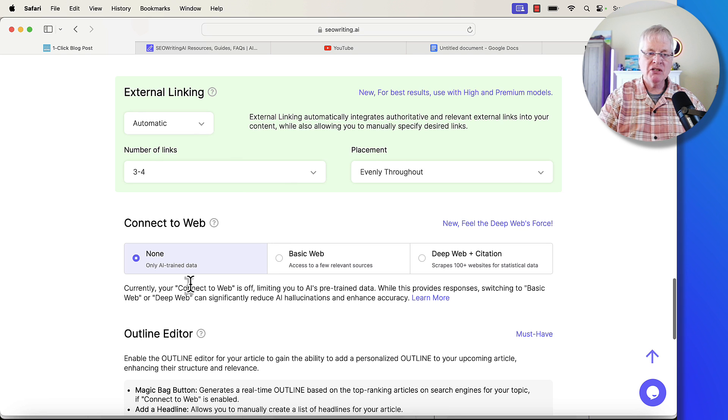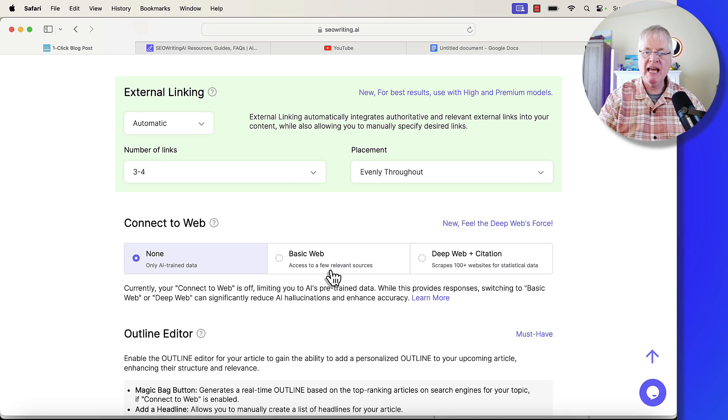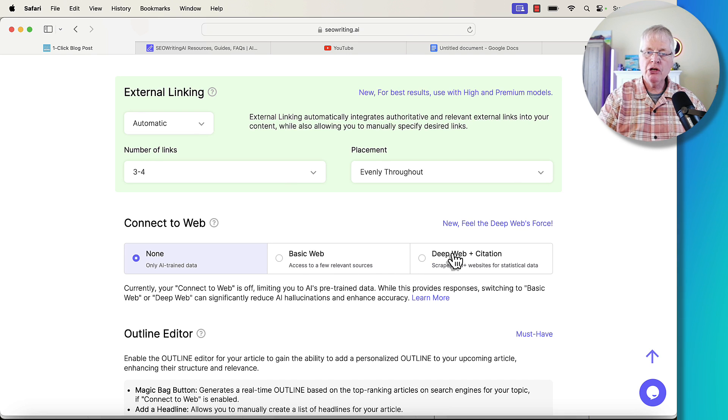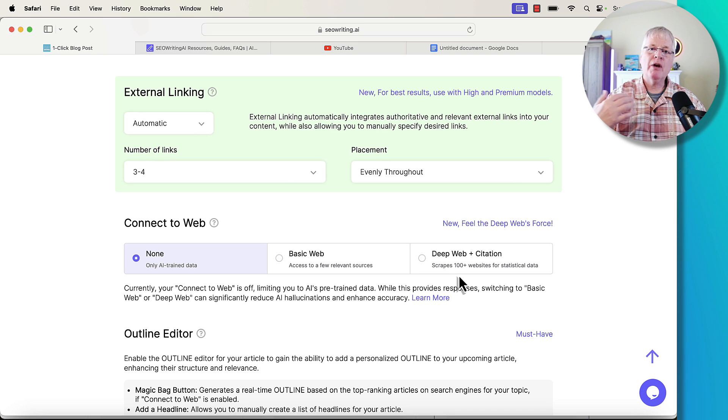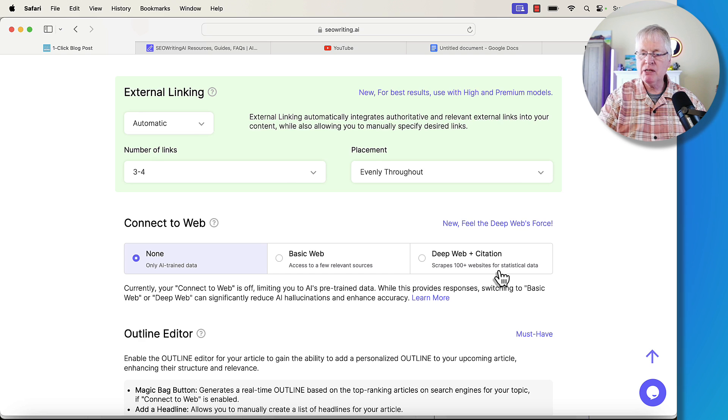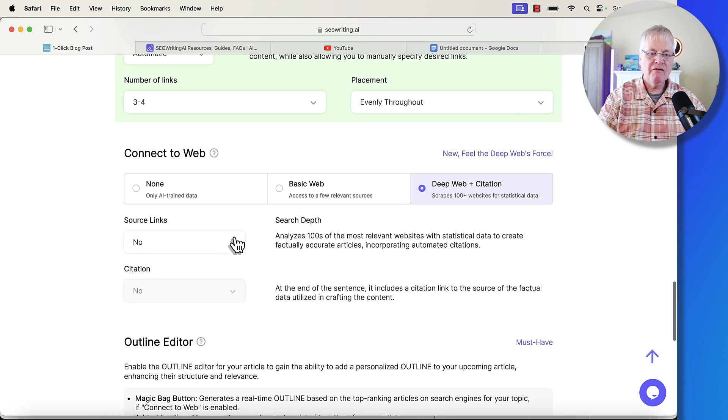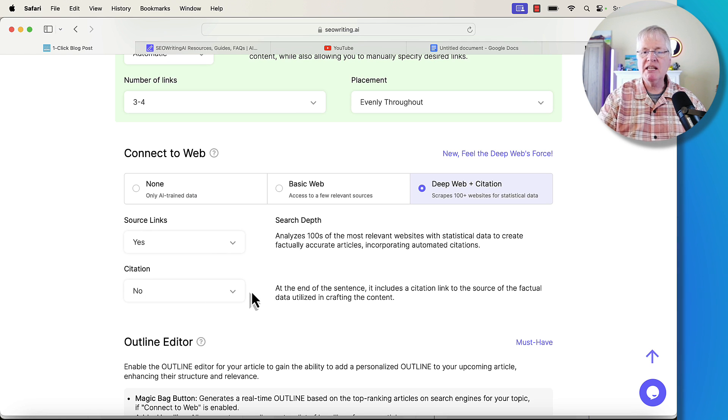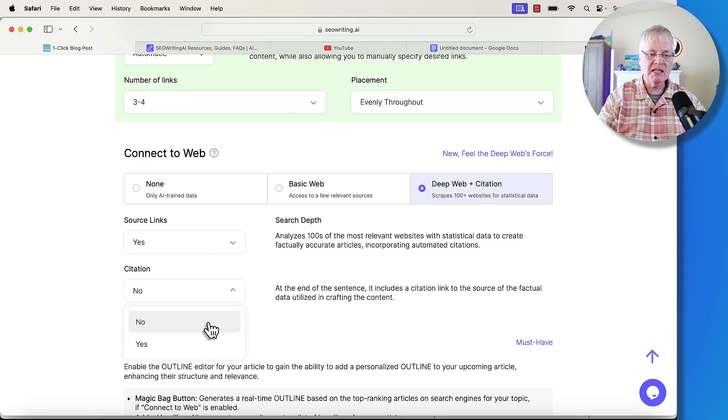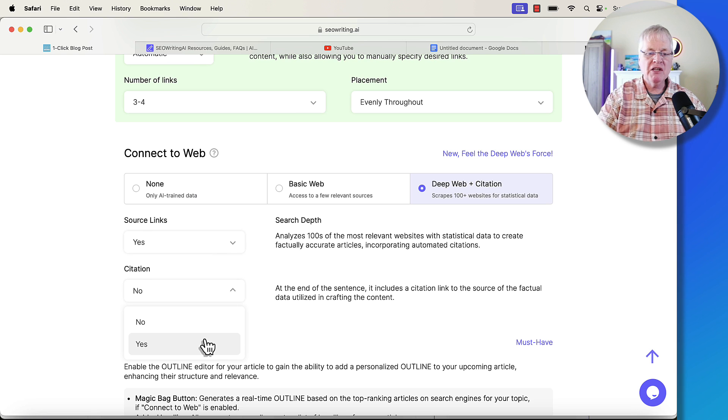Connect to Web has none - you don't have to connect to the web - or basic web, where it's only going to access a few relevant sources, or you can do deep web plus citation. It will actually go deeper and scrape other websites. It says scrape 100 plus websites for statistical data. I'm going to choose that, and then from the standpoint of source links, let's just add source links. For the sake of seeing what citations look like, let's add the citations as well. Typically, I probably wouldn't do it. I'll tell you why when we look at the article. But in this case, I want you to see how this new feature works.